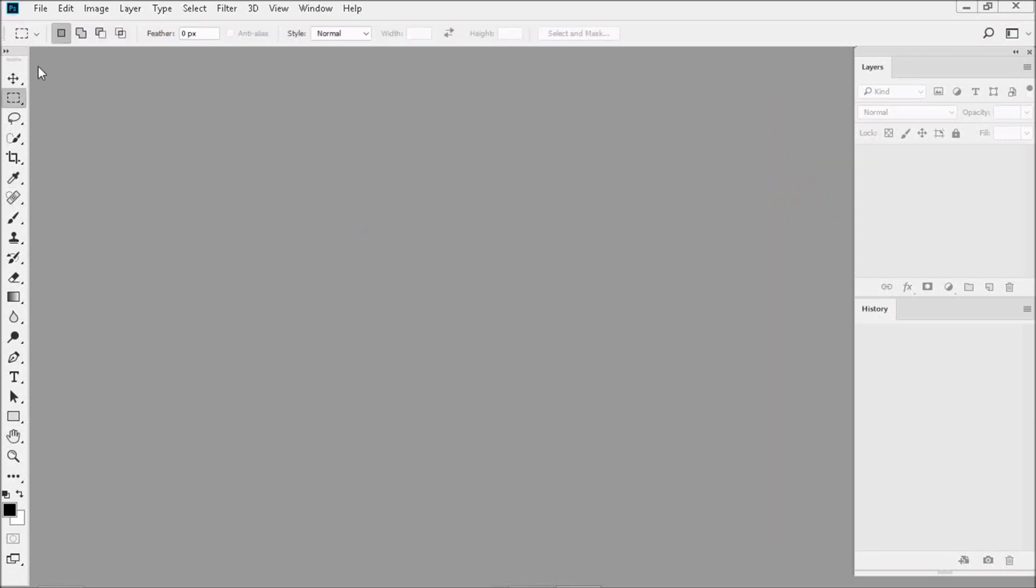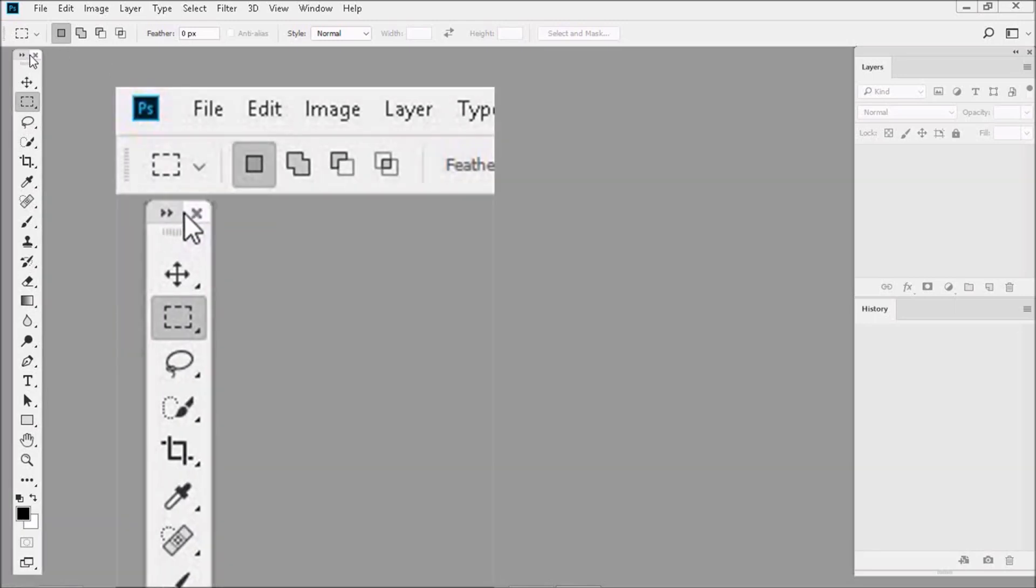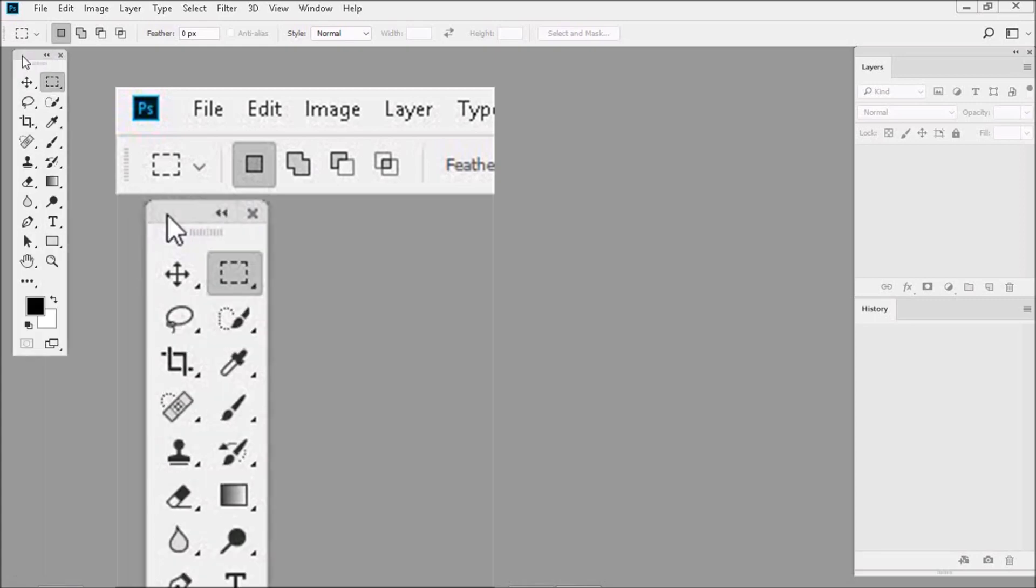Now we're going to change the shape of the toolbar so it's more compact and maybe just a tad easier to find the various tool functions. To do this, all we have to do is click on the tiny double arrows on top of the toolbar.